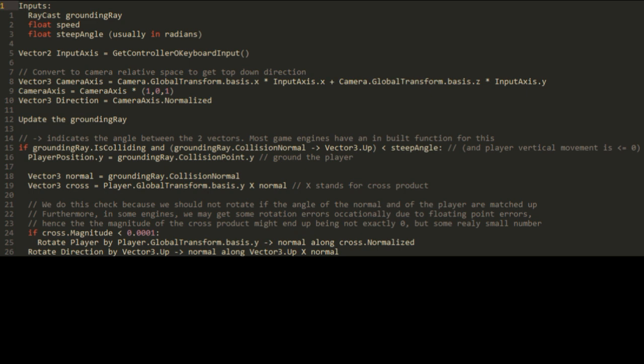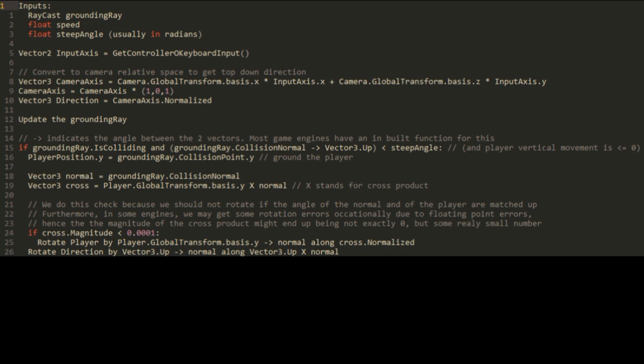Then we need to rotate the player. We rotate him by the angle that his current y basis vector makes with the normal vector along the cross product calculated earlier. Remember to normalize the vector that we rotate along or some very weird results will incur. Finally we rotate the direction vector by the angle that the up vector makes along the normal of the ground along the cross product of the up vector and that normal vector.